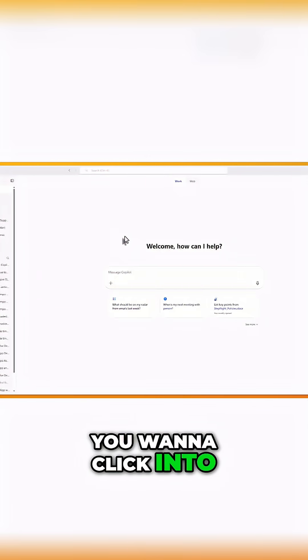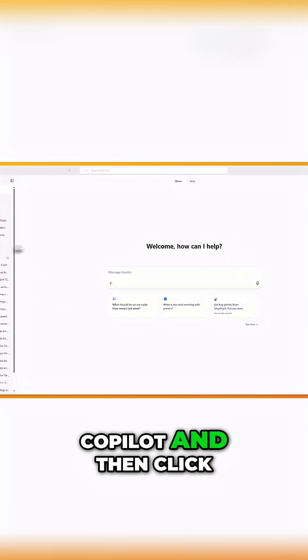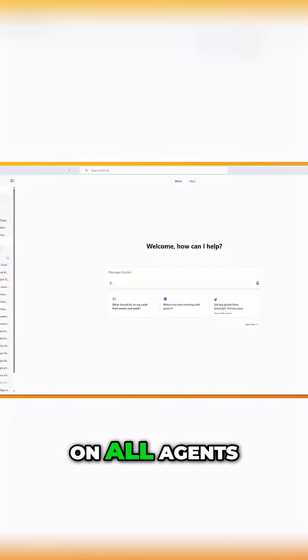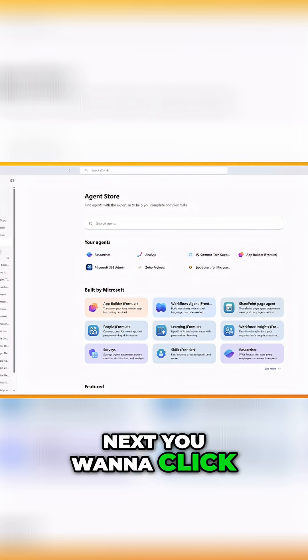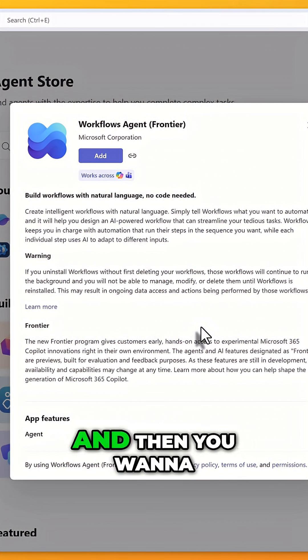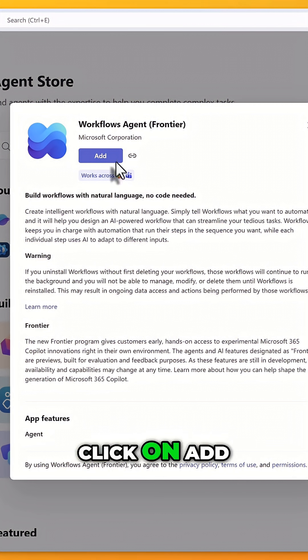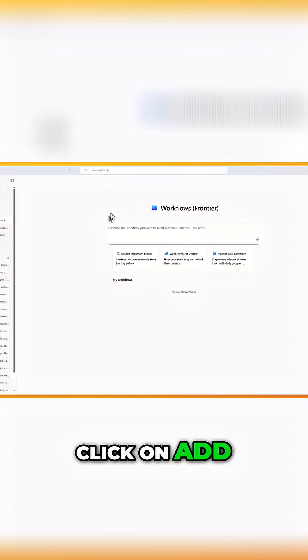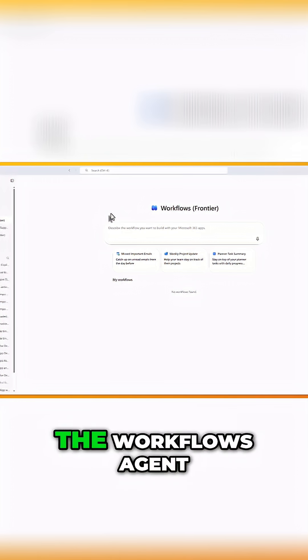Let me show you how to access the workflows frontier app. You want to click into Copilot and then click on all agents. Next, you want to click on workflows and then you want to click on add.